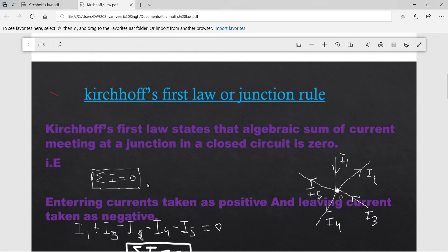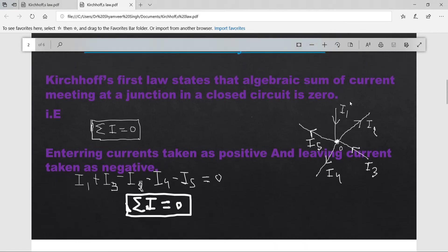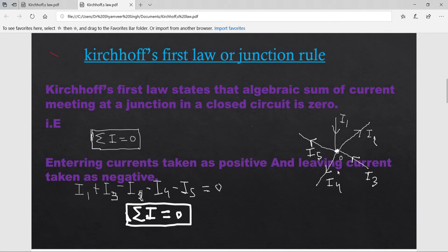That is, summation I = 0. In the diagram, O is a junction point where 5 current elements are there. I1 and I3 are entering currents; I2, I4, and I5 are leaving currents. Entering currents are taken as positive and leaving currents as negative, so: I1 + I3 − I2 − I4 − I5 = 0, i.e., summation I = 0.